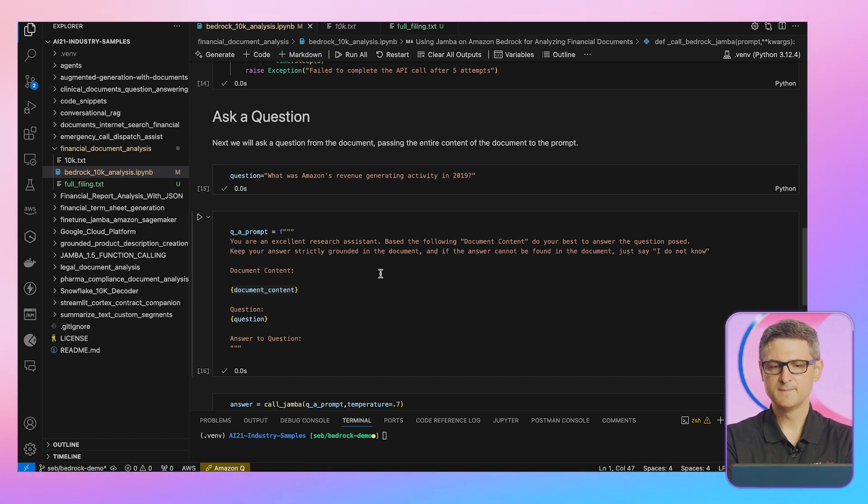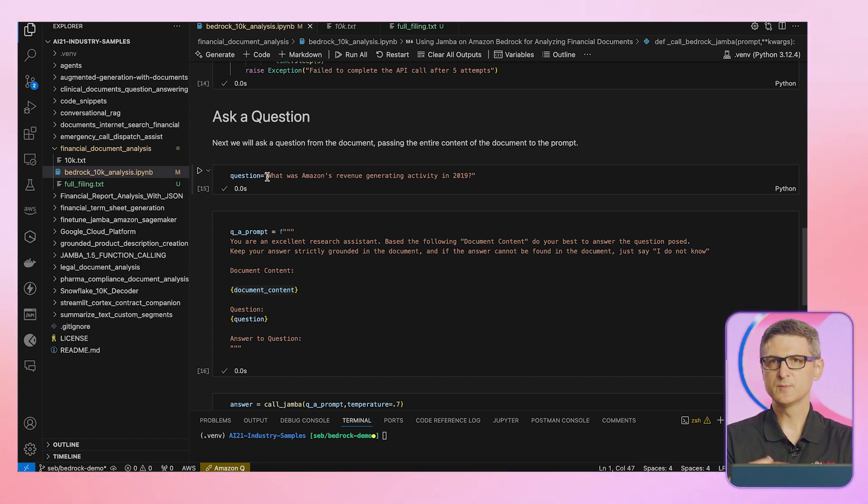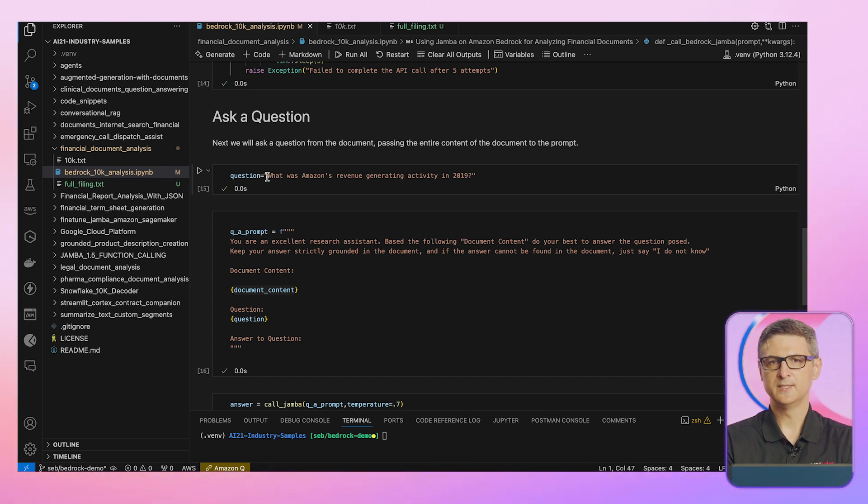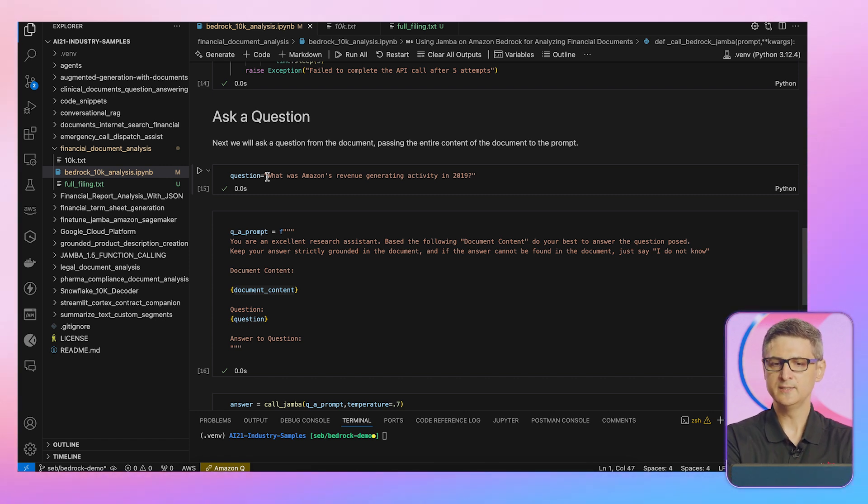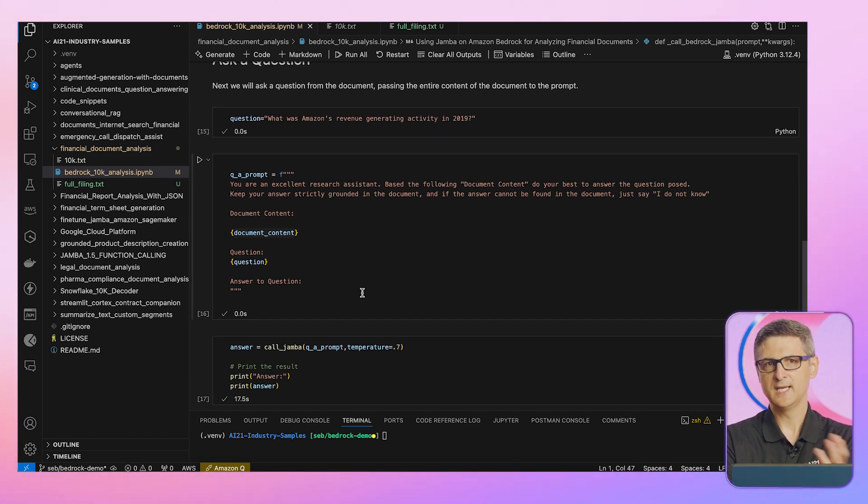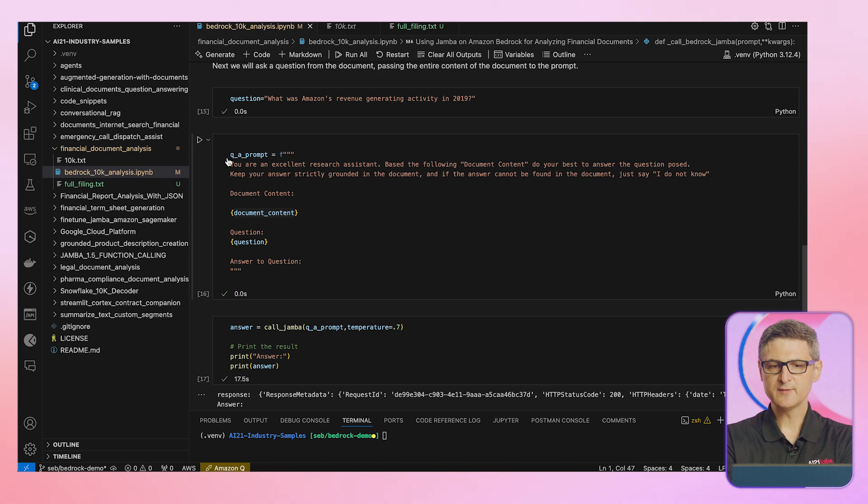And here I have a template. I have a question. What was Amazon's revenue generating activity in 2019? And this is what the users would normally ask. In a financial analyst environment, the user would ask these questions and interrogate a set of documents. Again, in my case, I have a 10-K filing from Amazon and I have a template for the prompt.